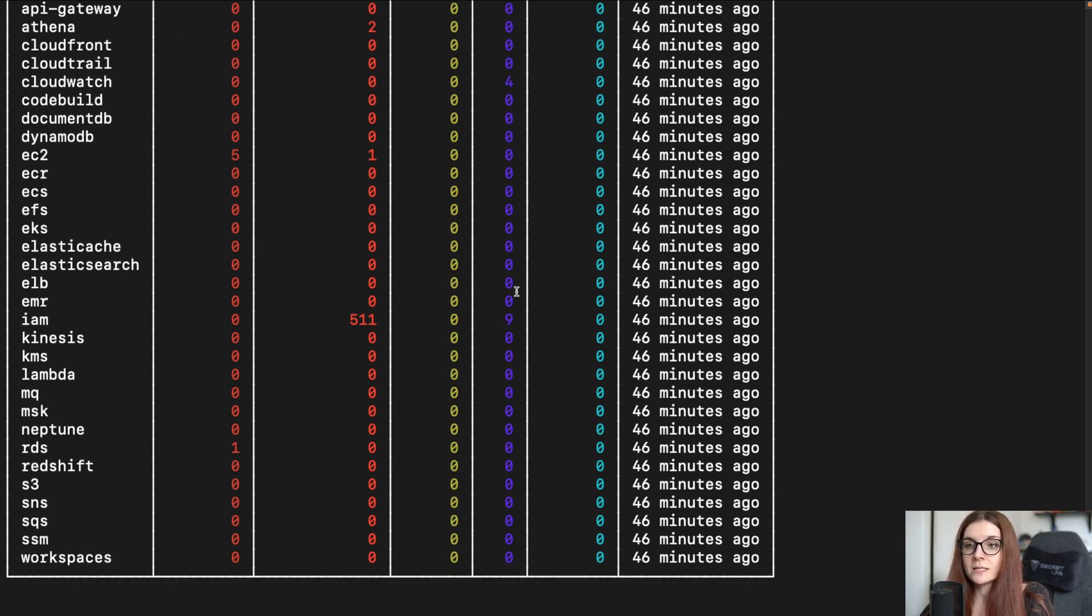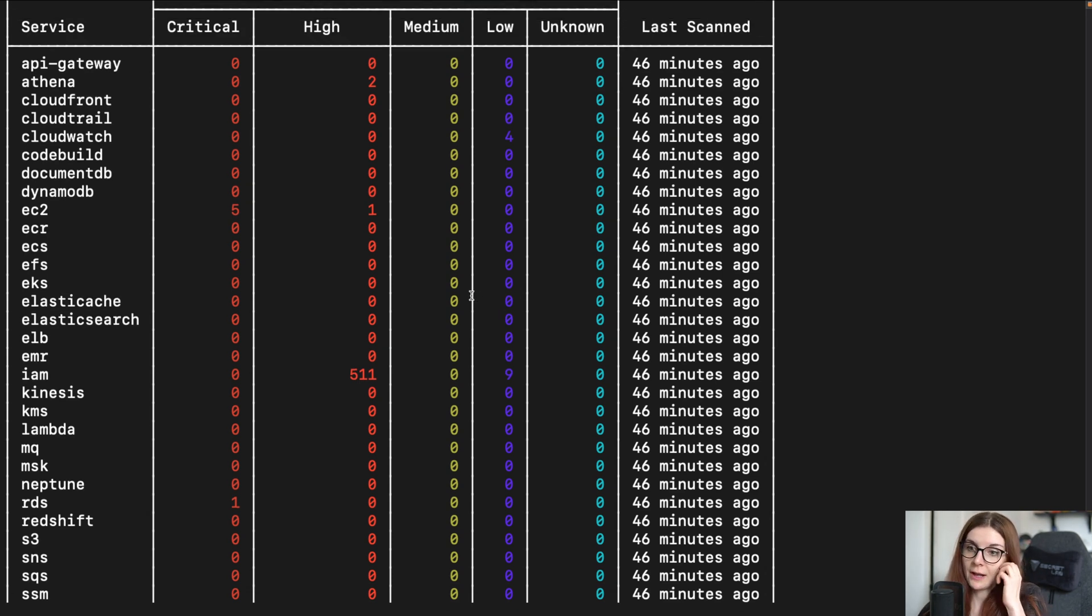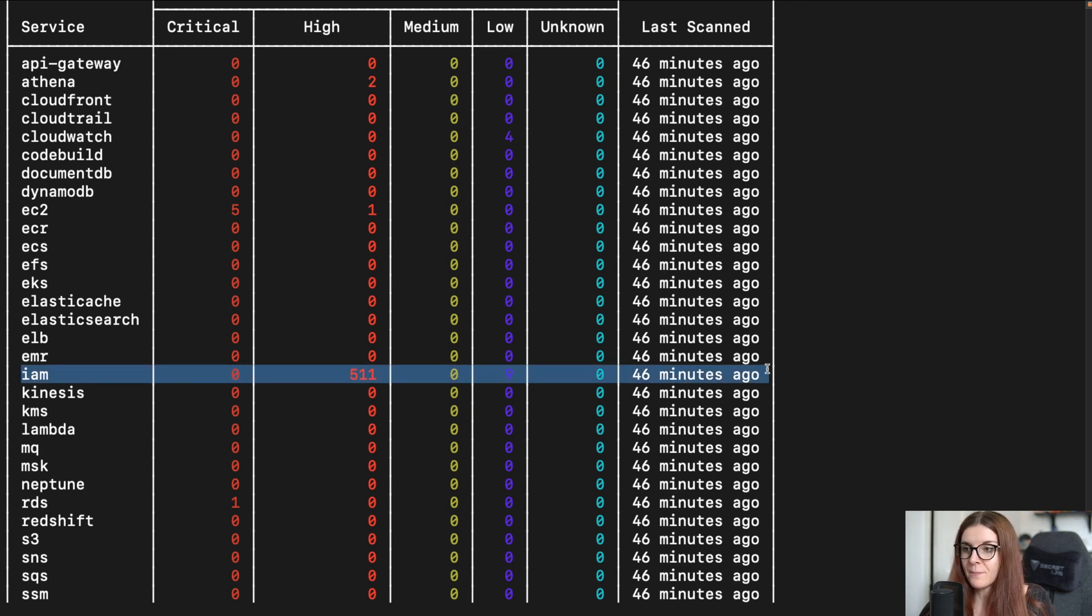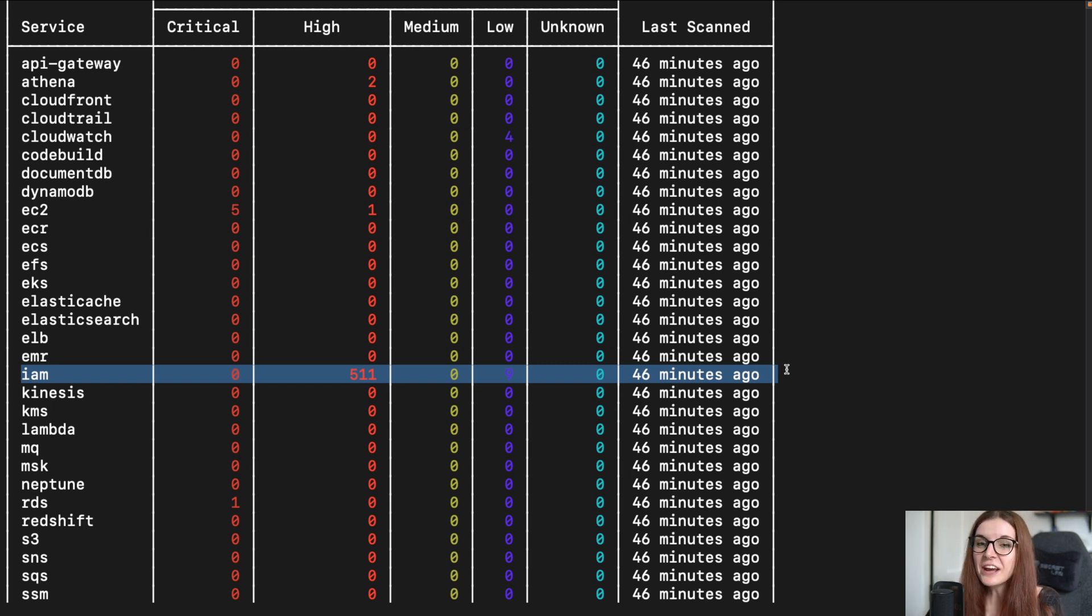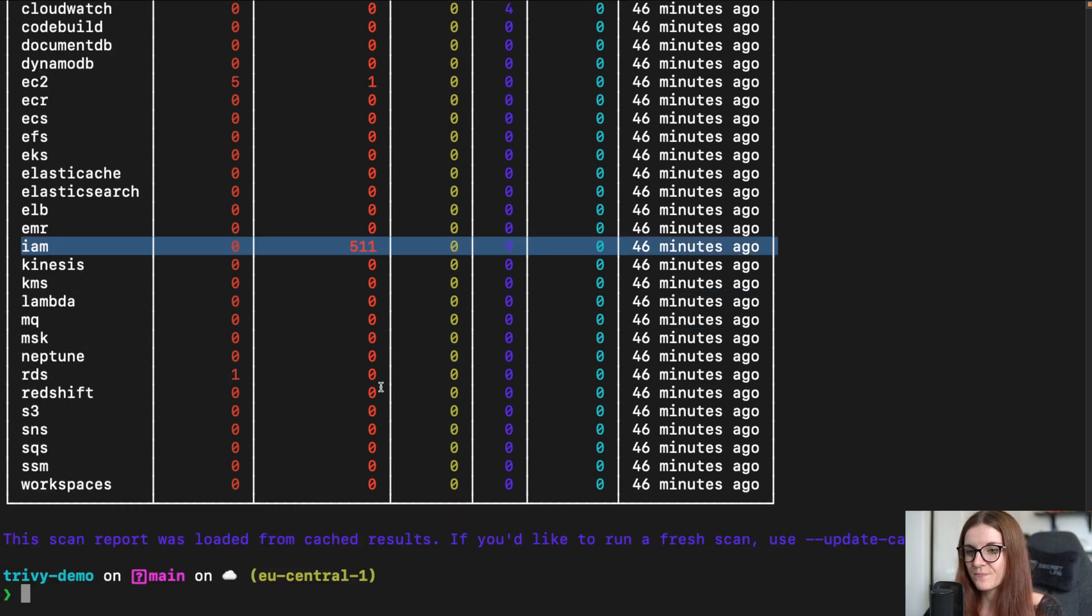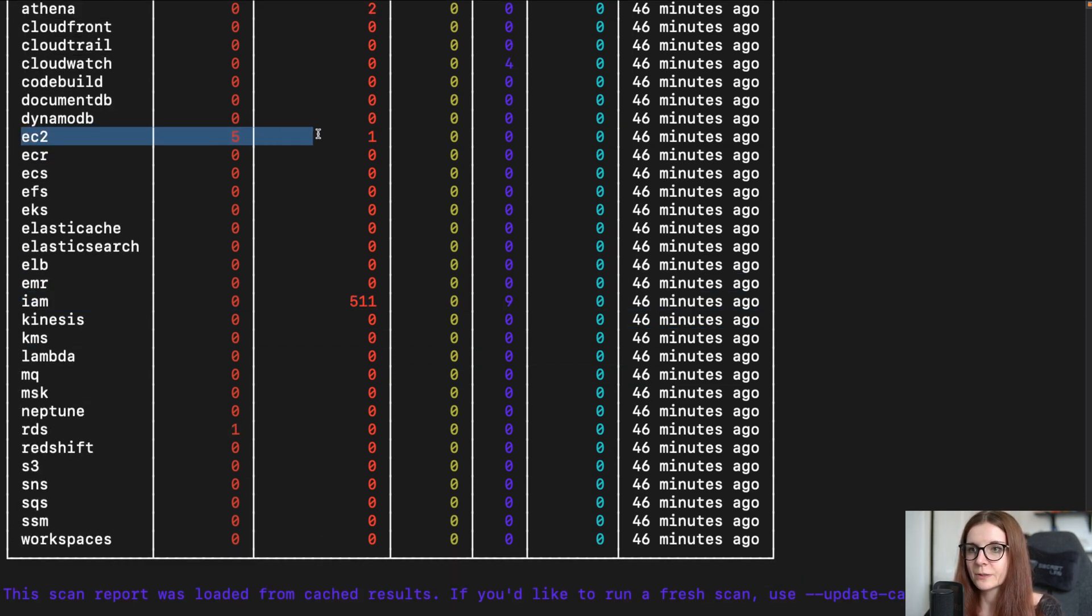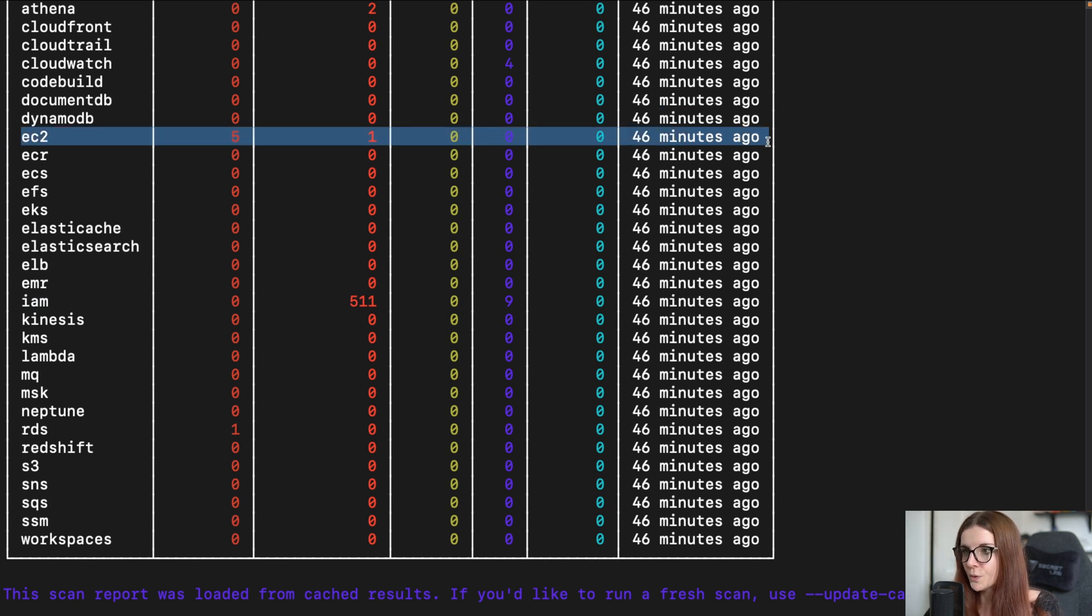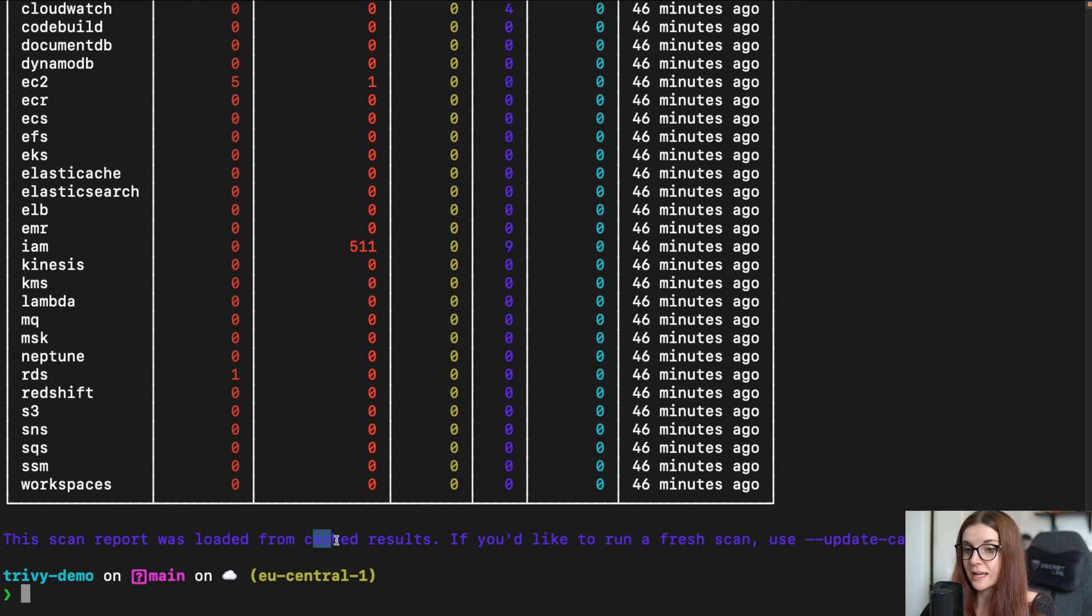Now, this includes all of the vulnerabilities or misconfigurations that you can fix. And as you can see, the IAM roles have lots of high misconfiguration issues that should be addressed. And then we have several critical ones in EC2. And as you can see, something else very interesting is that this is from my cached results.